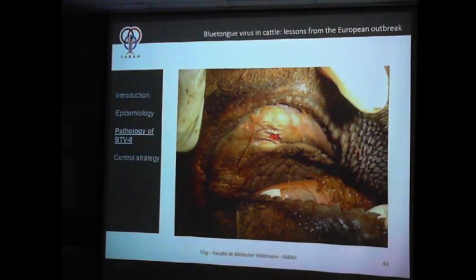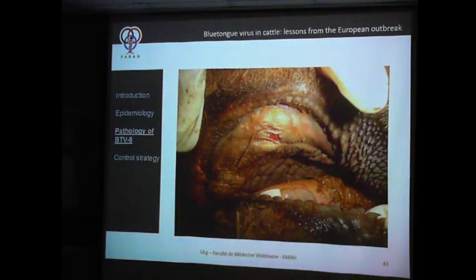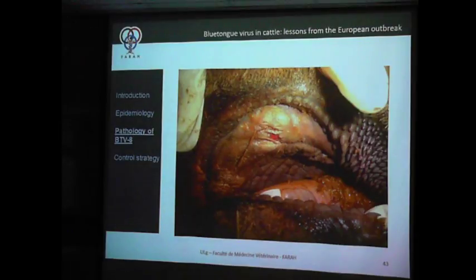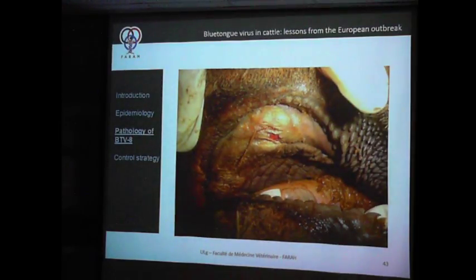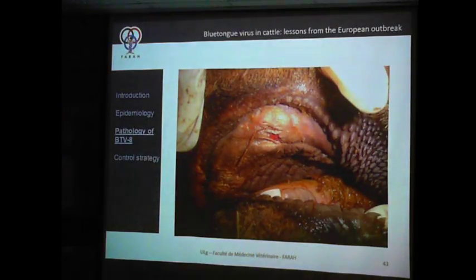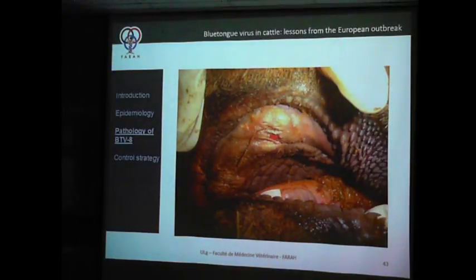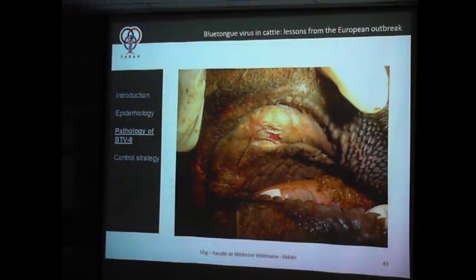Some lesions look like vesicular disease — you have a vesicle that ruptures into an ulcer, and of course you have to think about foot-and-mouth disease as a differential diagnosis. Sometimes this was the only lesion present in these animals. I would say that Blue Tongue can mimic many other diseases, and the differential diagnosis is quite large.